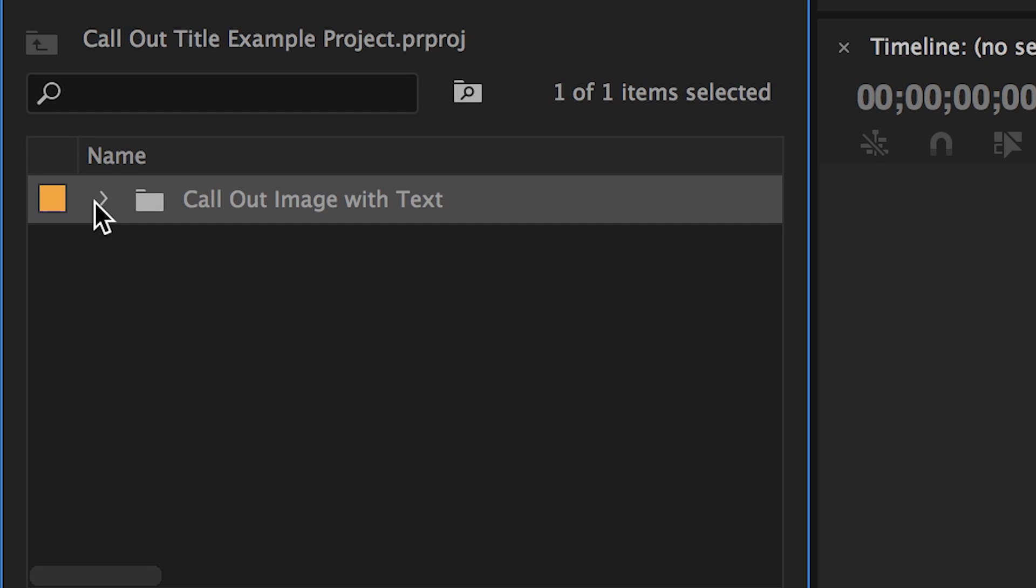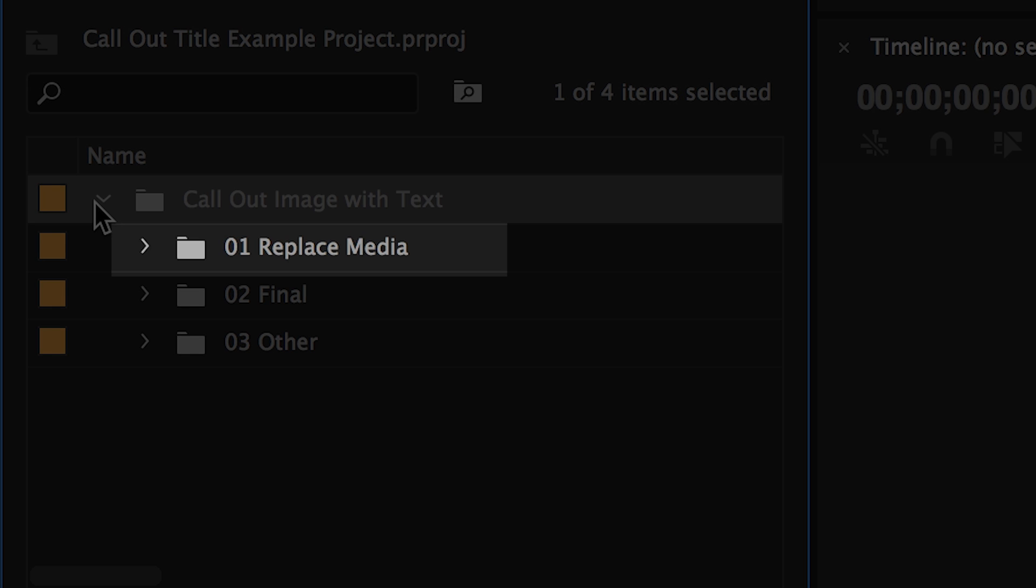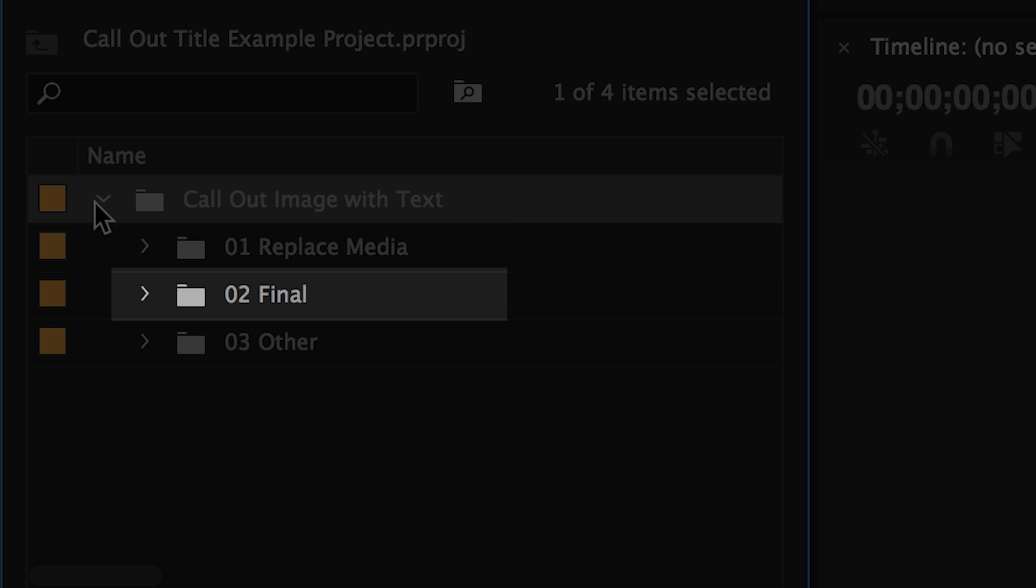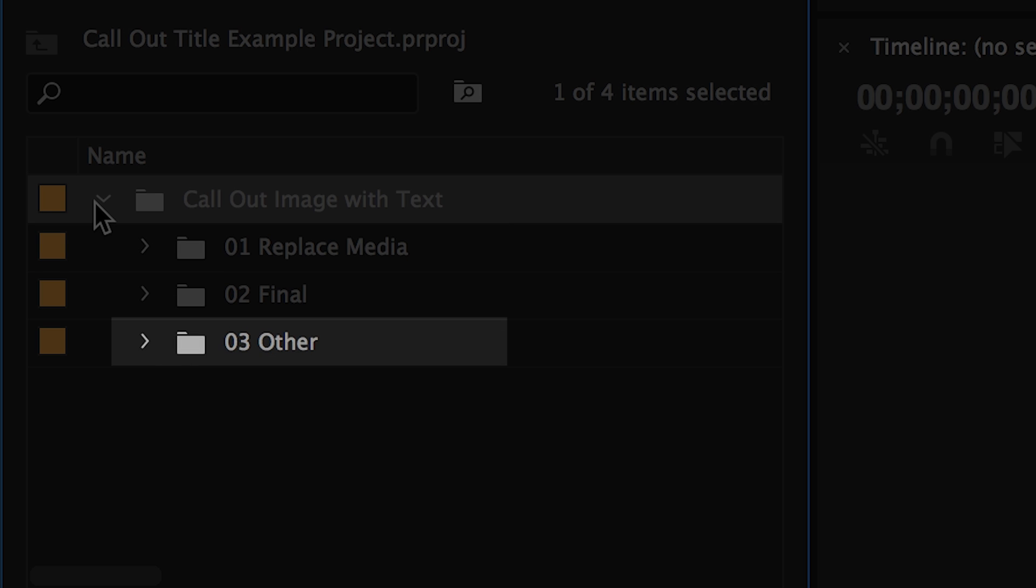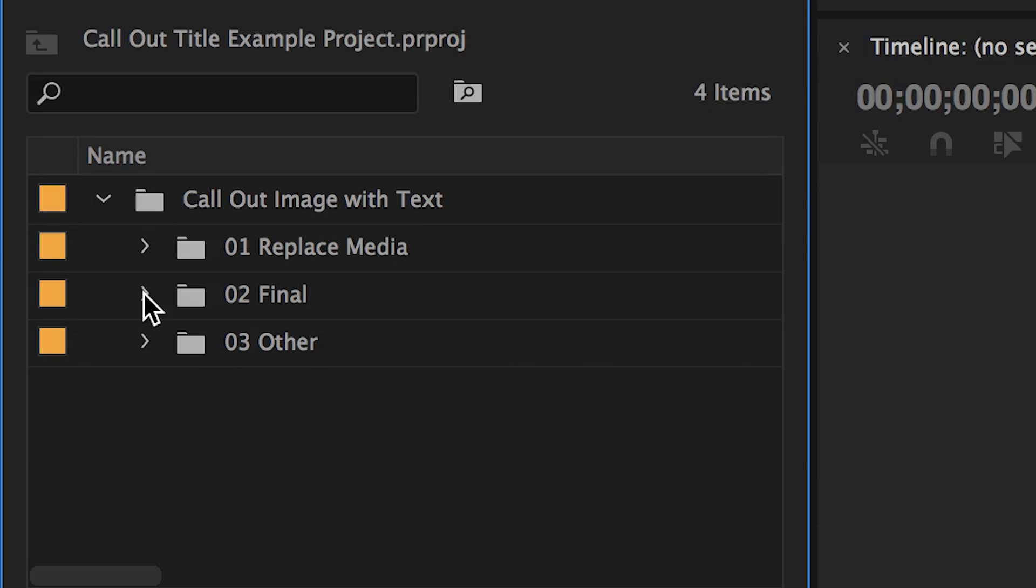Click the arrow here beside your folder to open it up. Now you should see a variety of different options. This will vary from template to template, but let's go over the example we have in front of us. We have a replace media folder, a final folder, and an other folder. Each of these handles different parts of the template, but let's take a look through the final folder to start with.